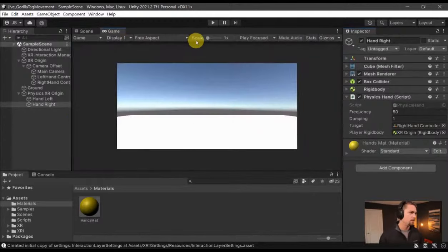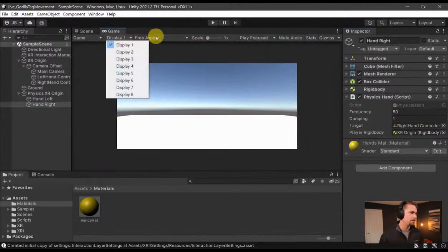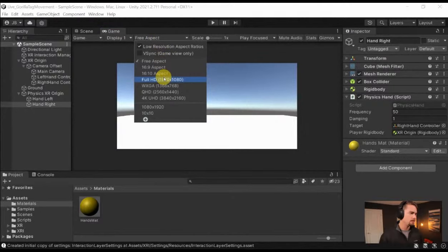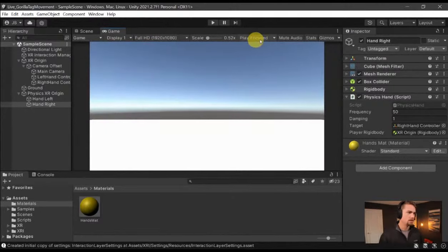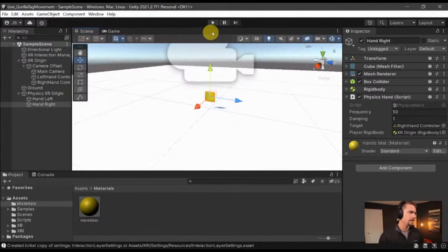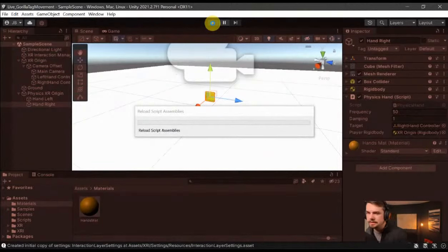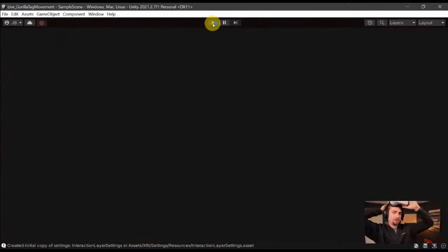On the Physics XR Origin we have a left hand with a box collider, rigid body, and the PhysicsHand script — grab the player rigid body and connect. Click on left hand and press Ctrl+D to duplicate it, rename it to hand right, and then instead of tracking the left hand, we want to track the right hand controller.